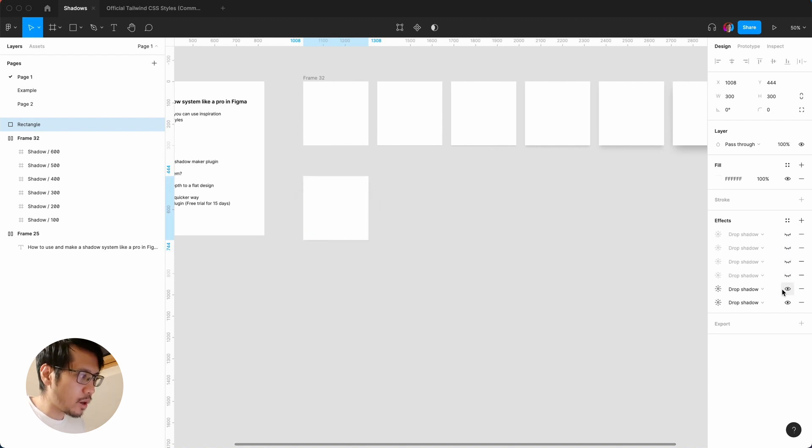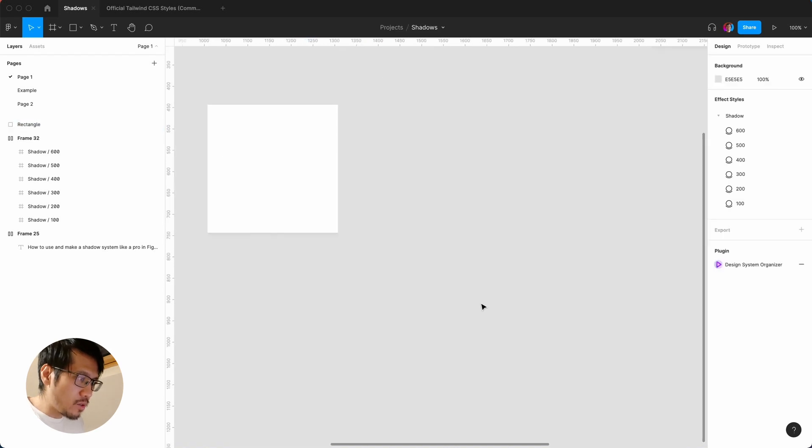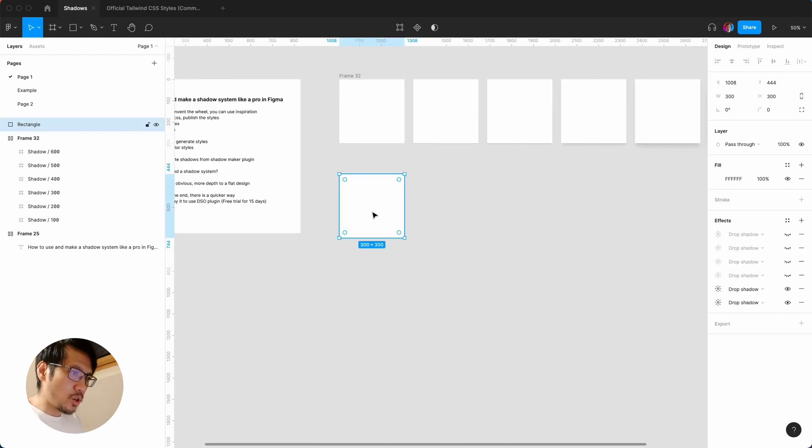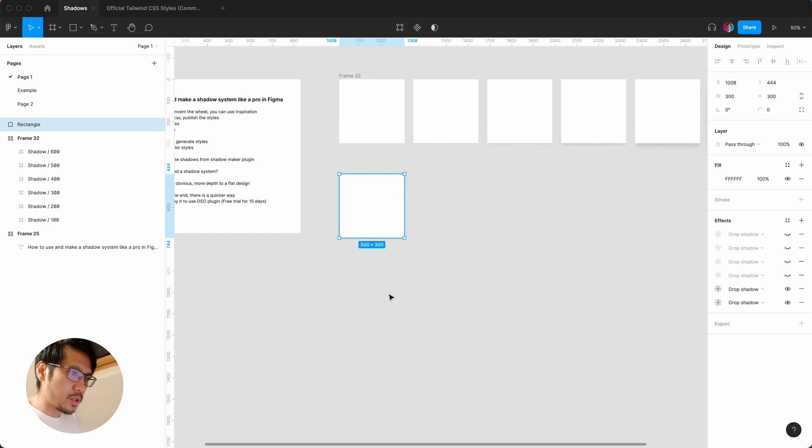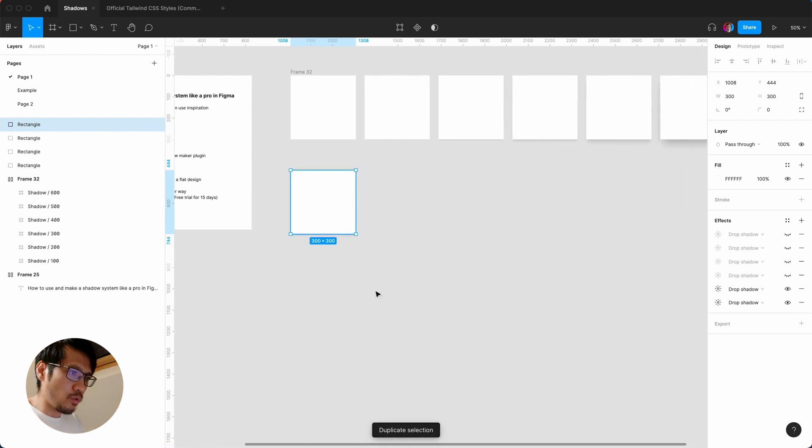So this one, for example, we can just see how they decided this. So it starts from there, you can see it's very subtle. So I'm going to then duplicate this, let's say three, four, five, six times.